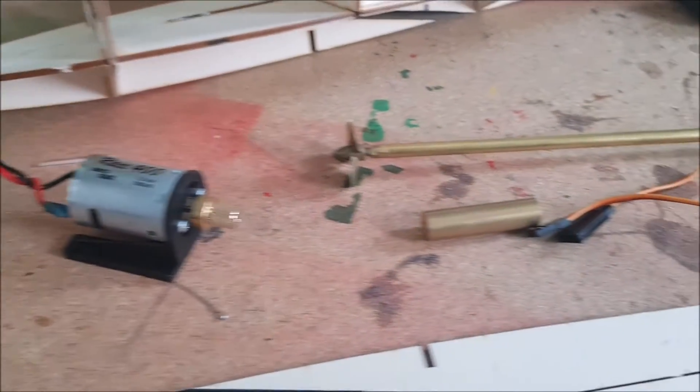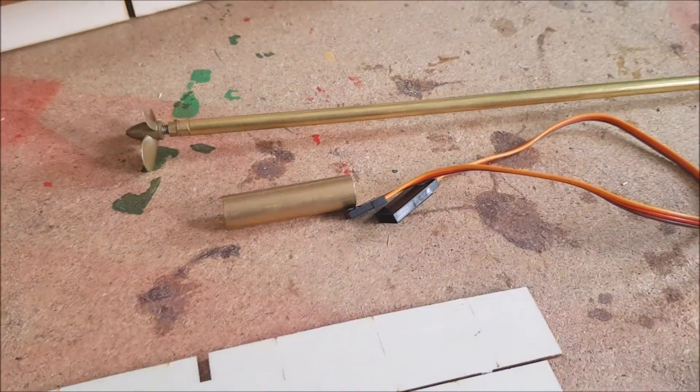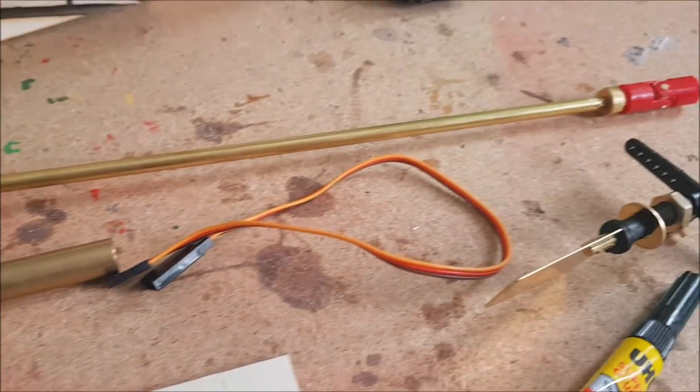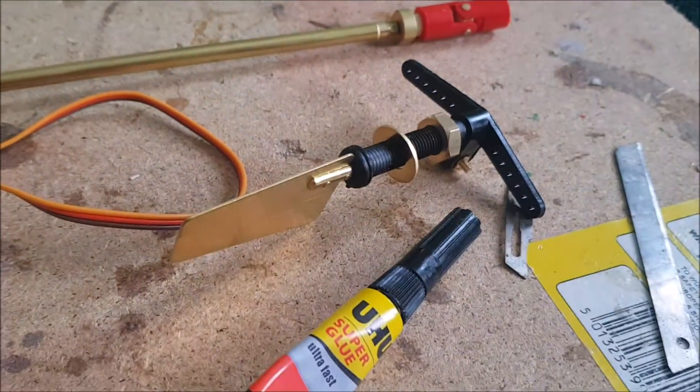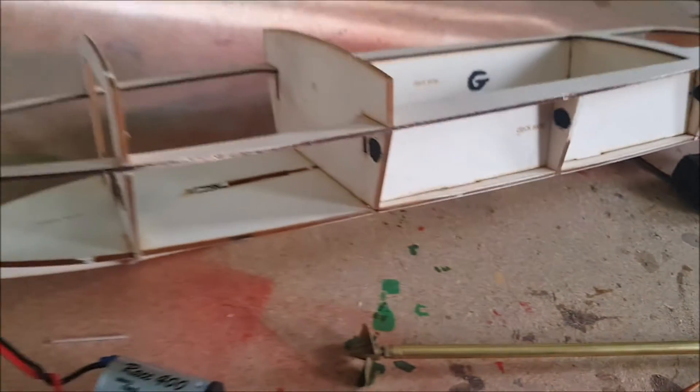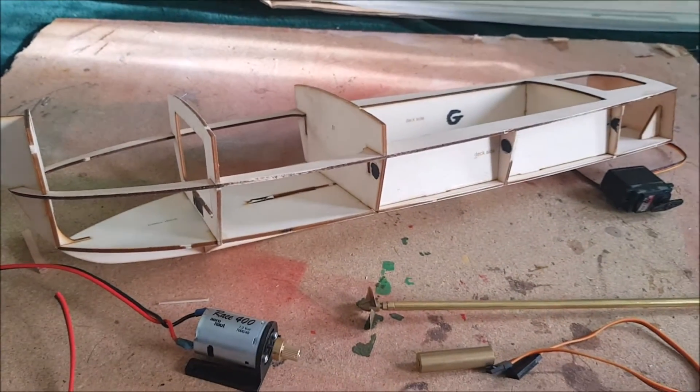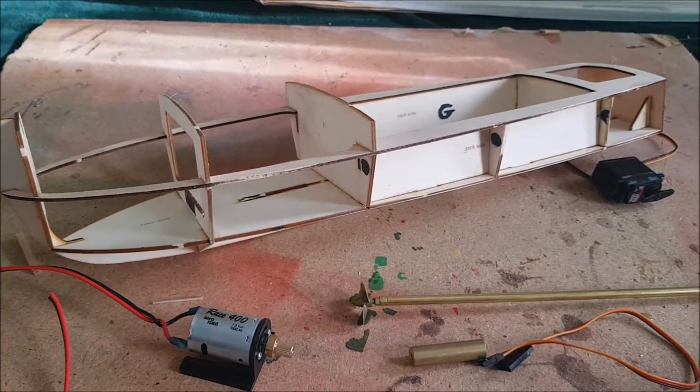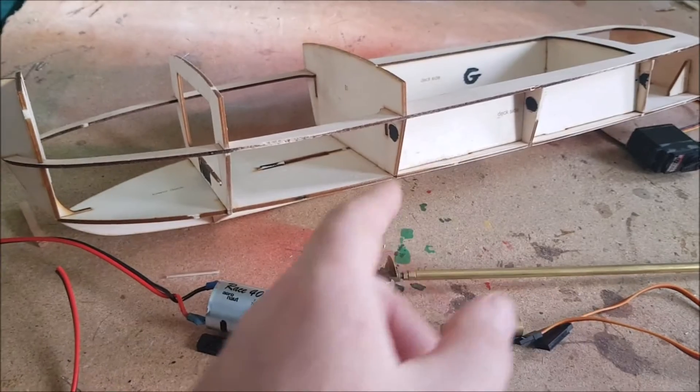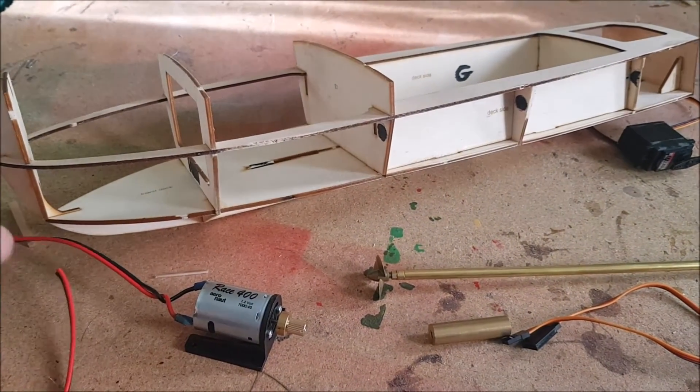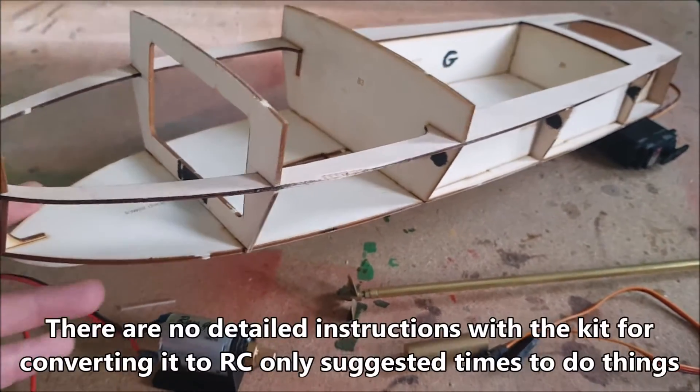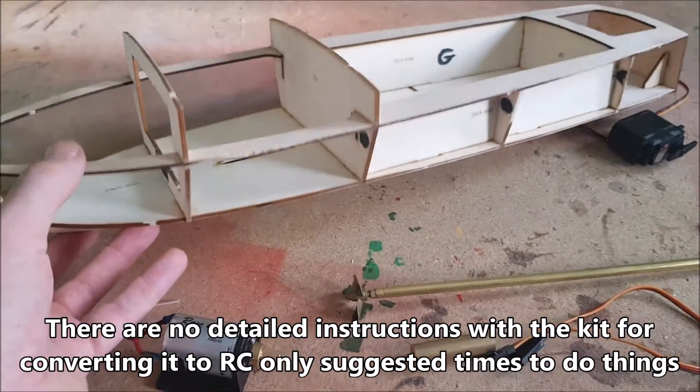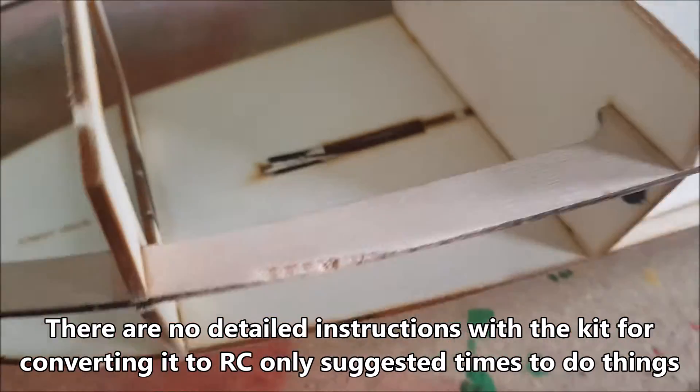We've got the motor, prop shaft alignment tool, prop shaft, propeller, linkage, rudder, and servo all ready to go. But before we put them in, there's a few modifications that this kit's going to need. As some of you noticed, there's little black marks all over the place marking points of interest.